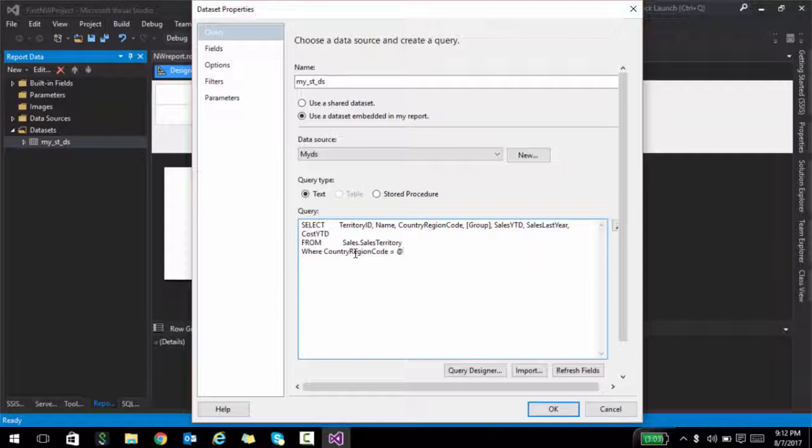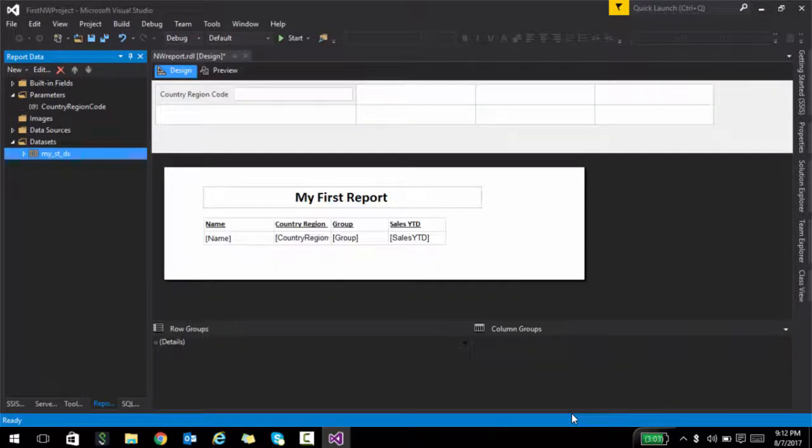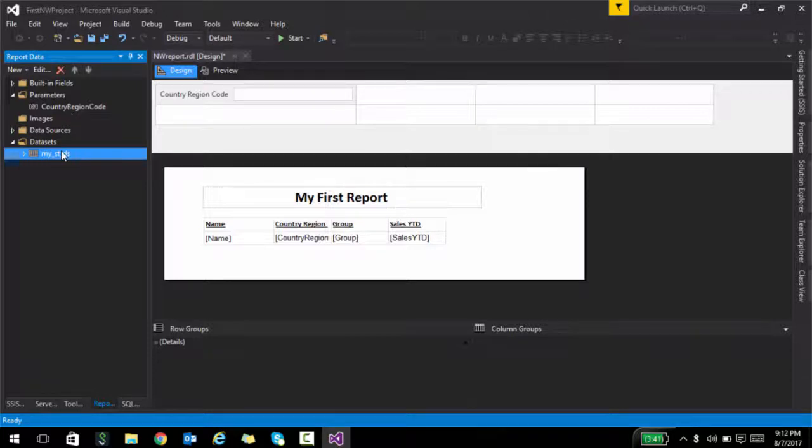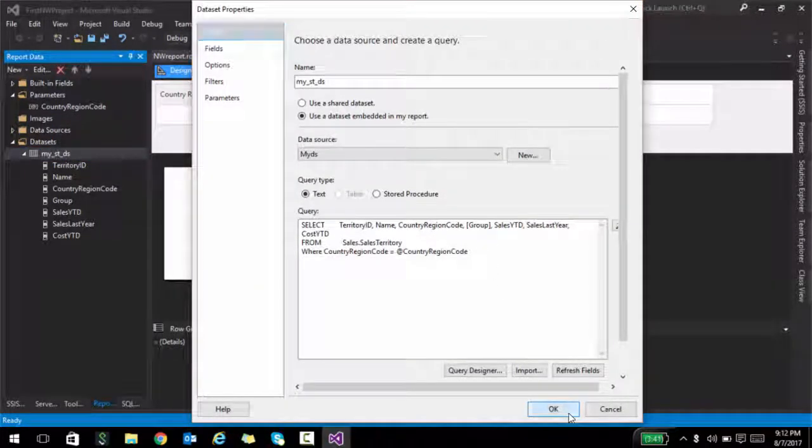When you say add the rate and some parameter name, that just means that the user needs to supply that value or that value needs to come from somewhere. Now closely observe this parameters folder as I click OK. When I click OK, it automatically created a parameter. This is the parameter that we just created, the country region code.